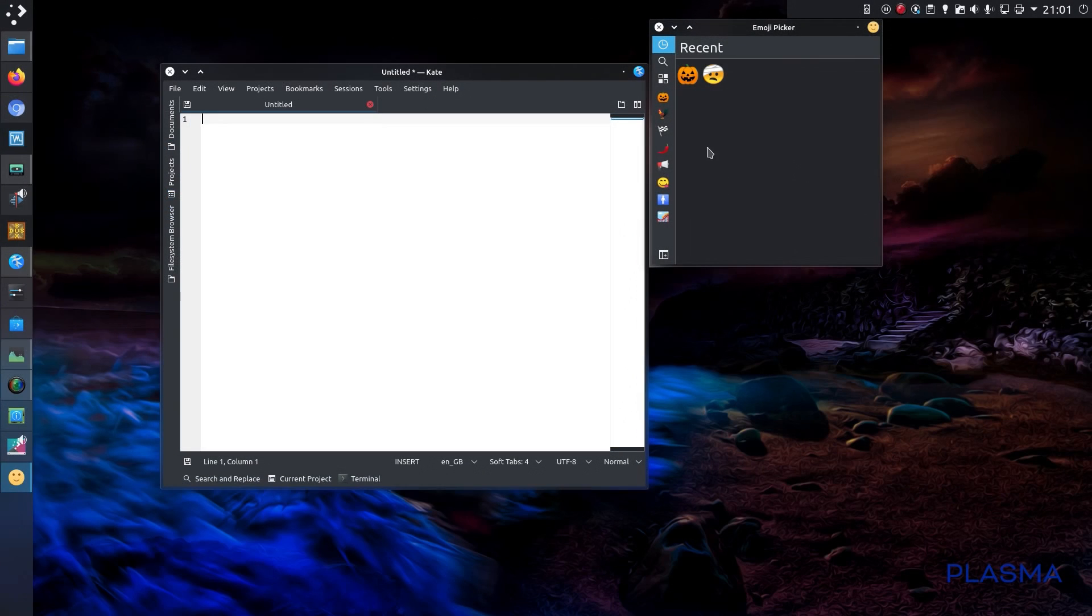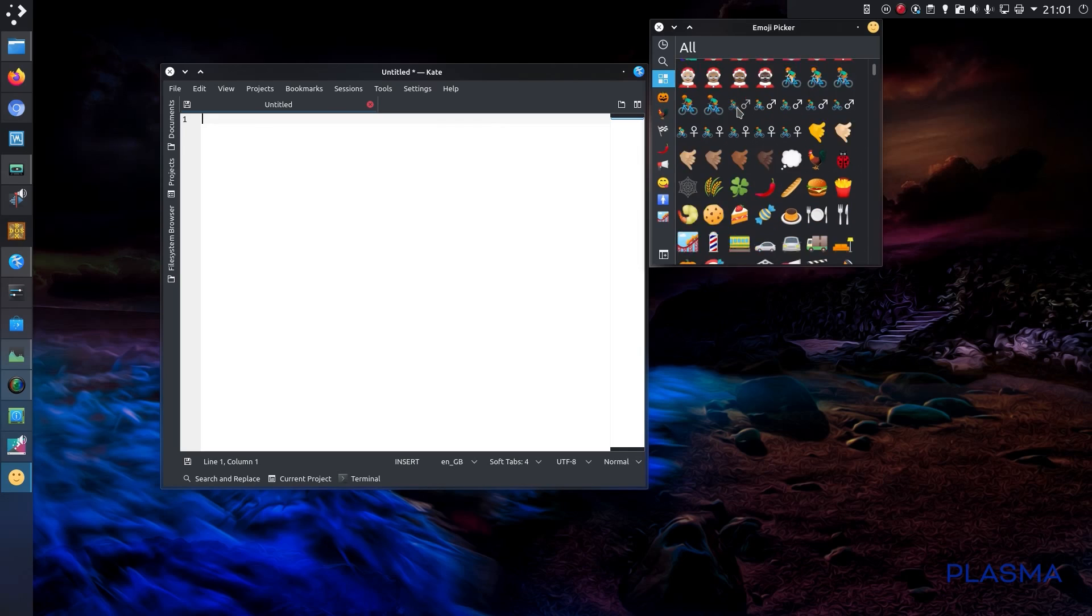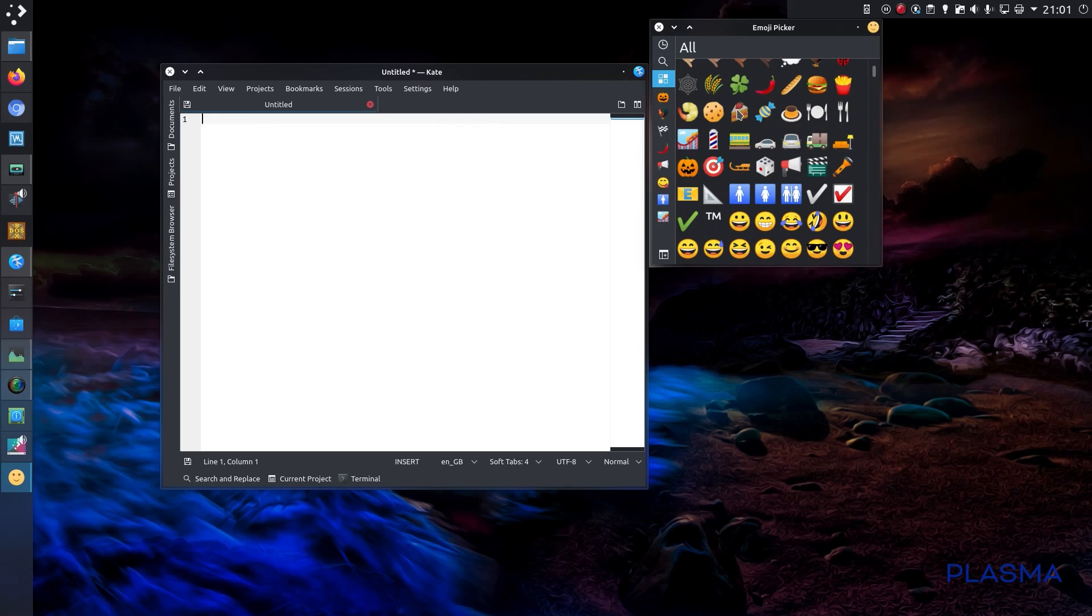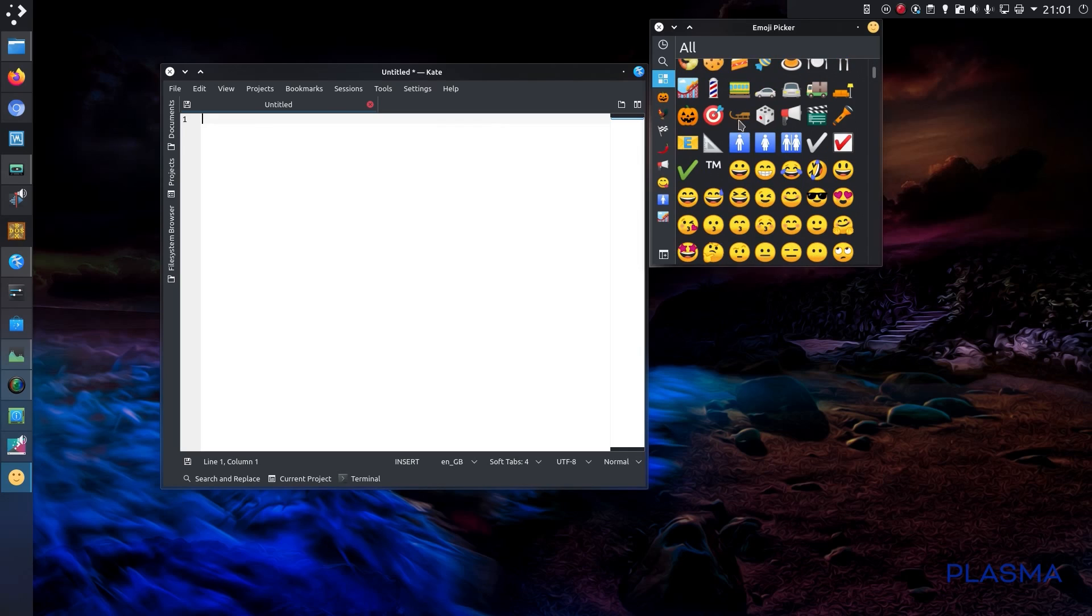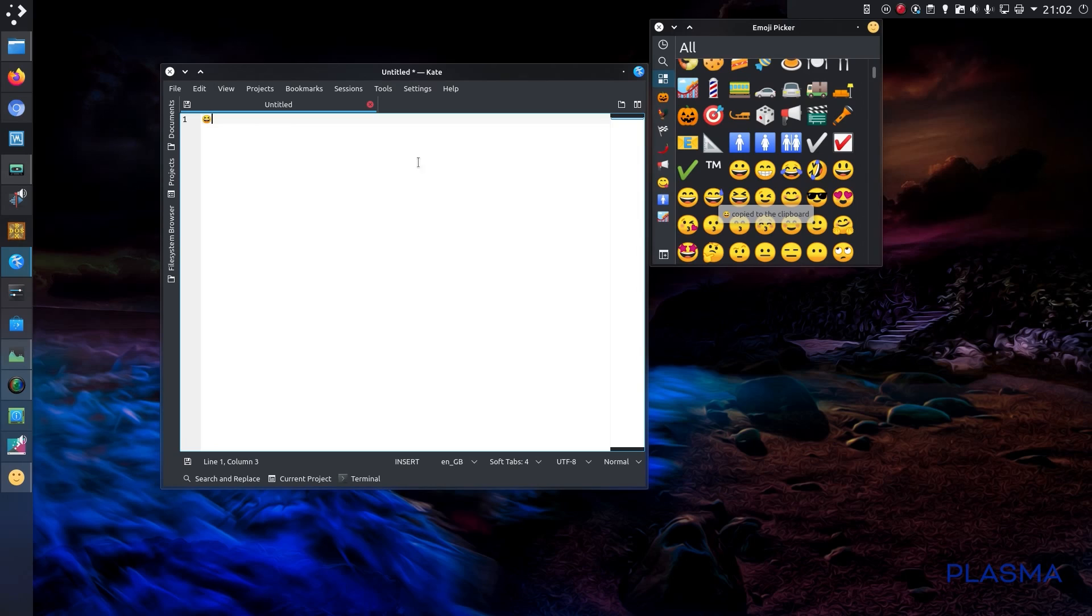Under utilities it is the emoji selector - funny it's got two different names there. Now you can look around all the various emojis, you can select one, selecting it copies it to the clipboard, and then you can paste it into Kate.